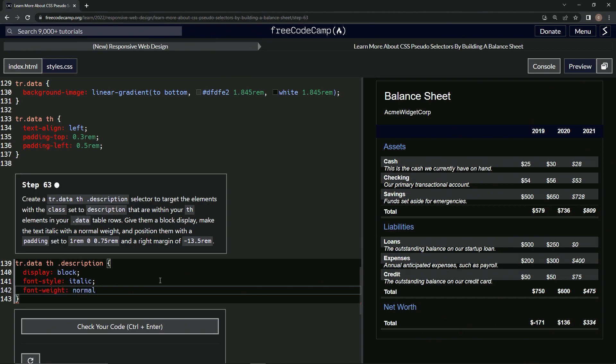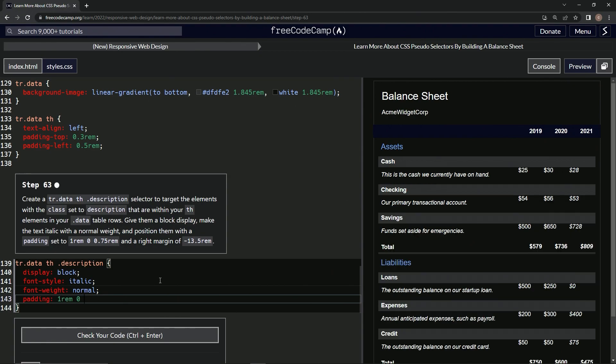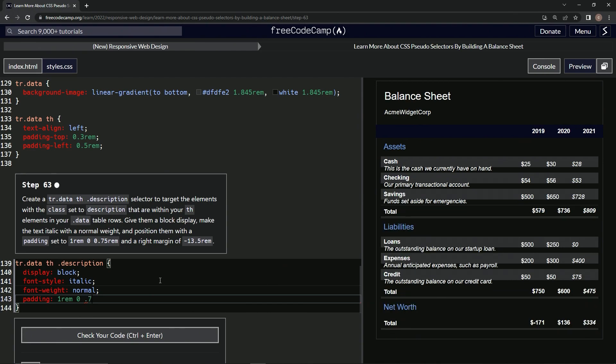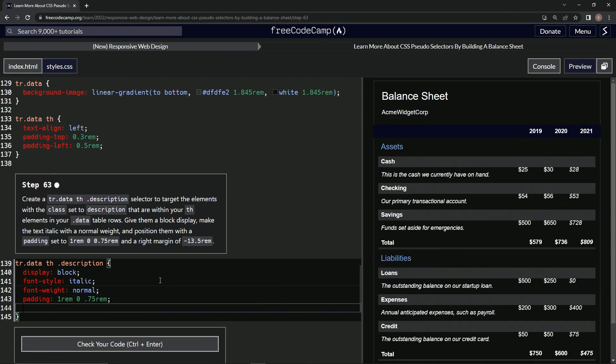Then we're going to position them with the padding set to 1 rem 0.75 rem. Alright, then a right margin, so margin-right of negative 13.5 rem, like that.